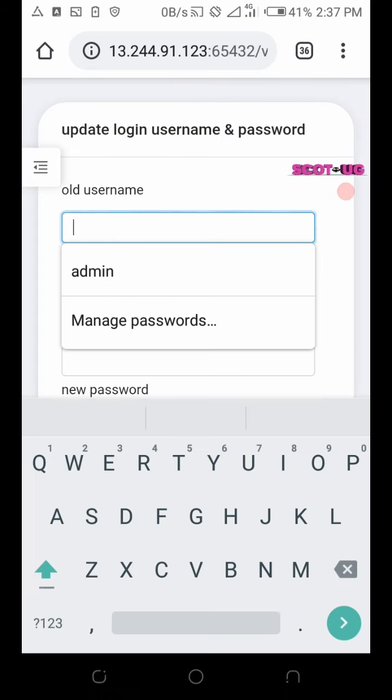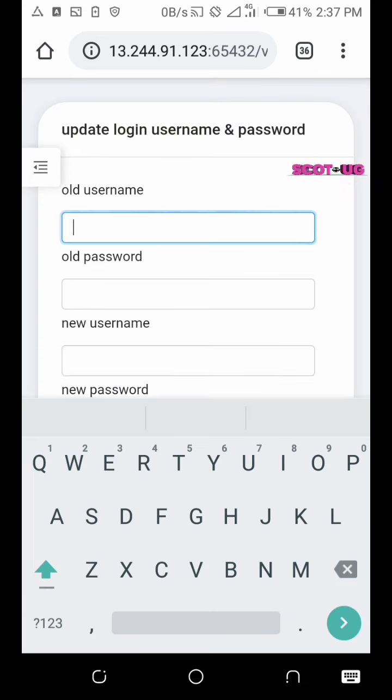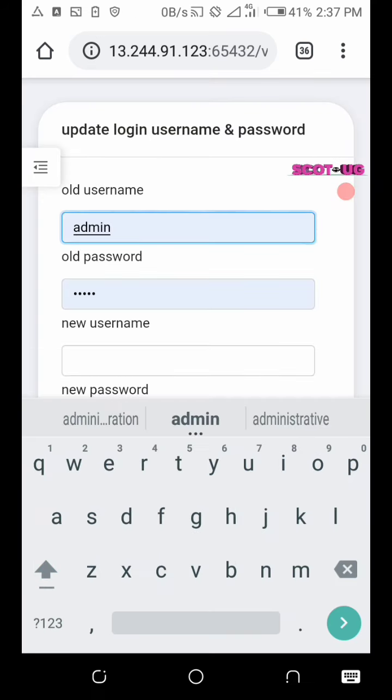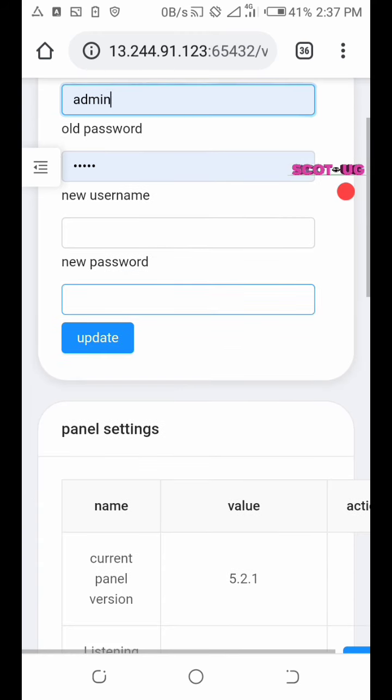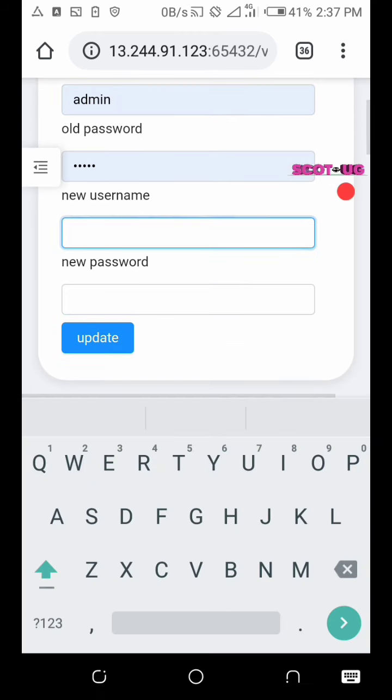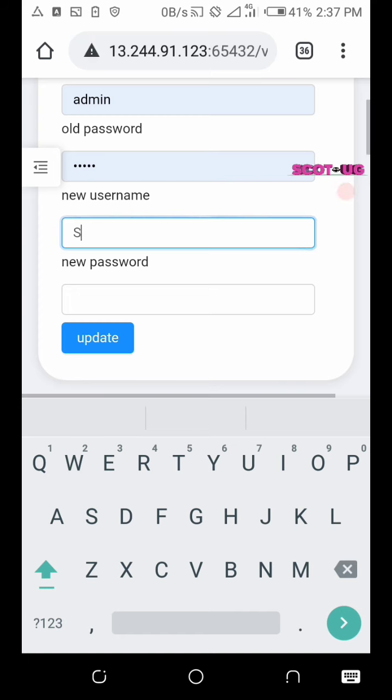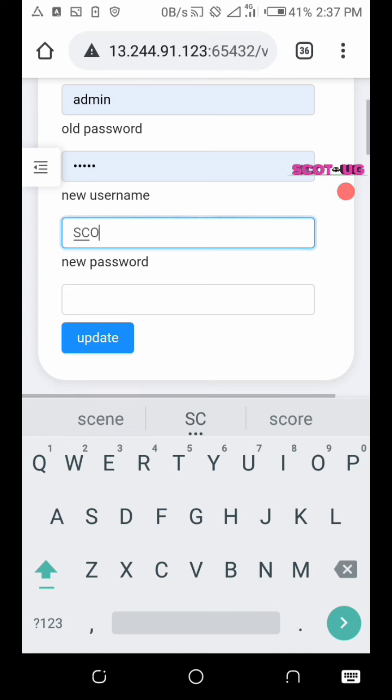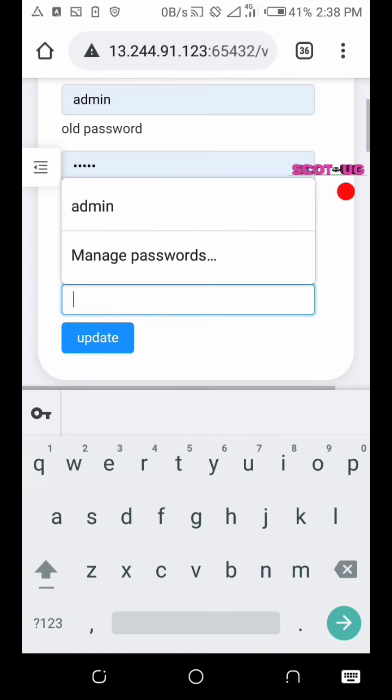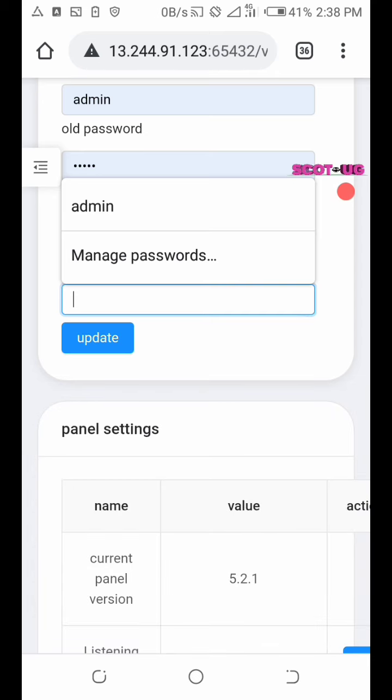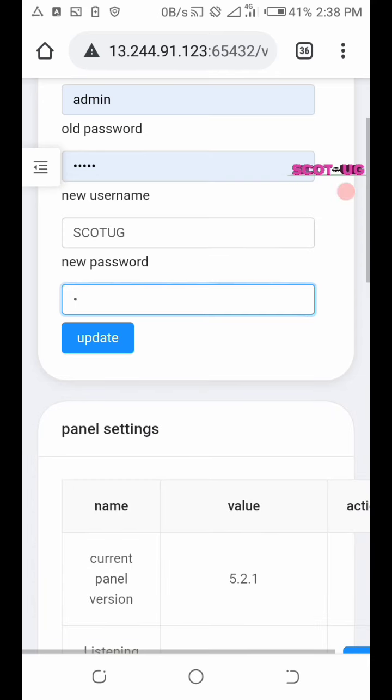You can choose to change the credentials here. I can change the credentials of this panel maybe to scottyg the username and then the password I can type in the password I want.